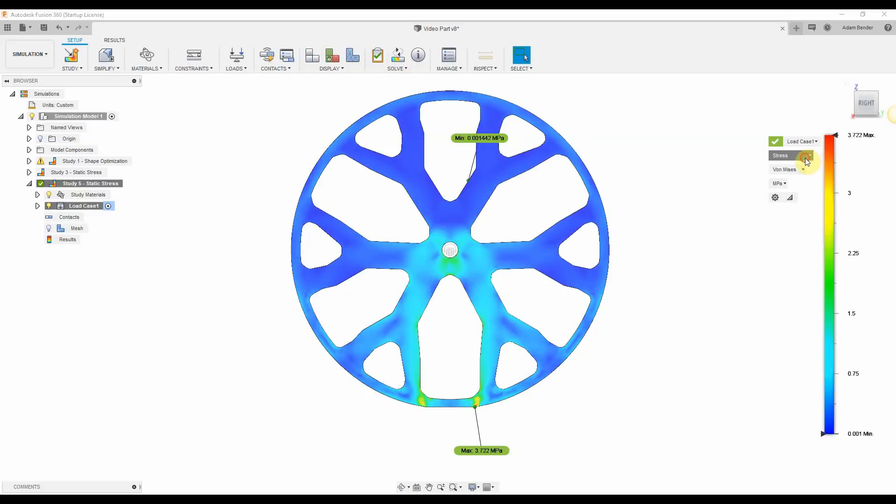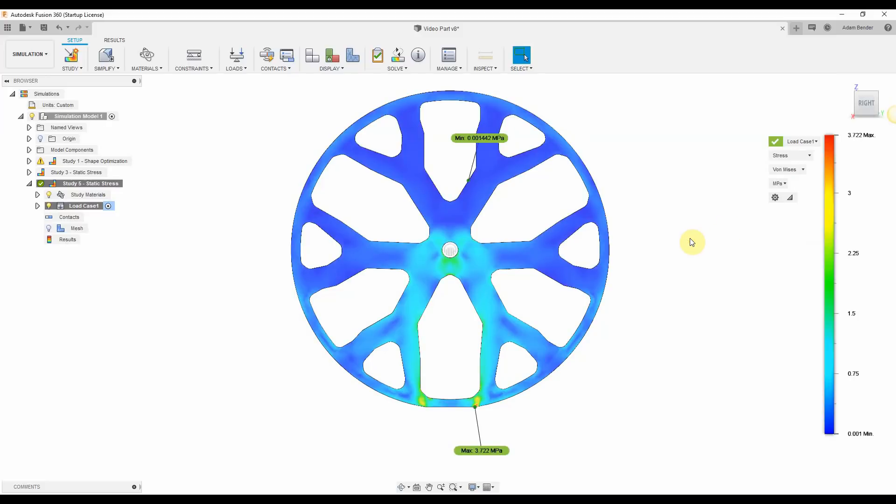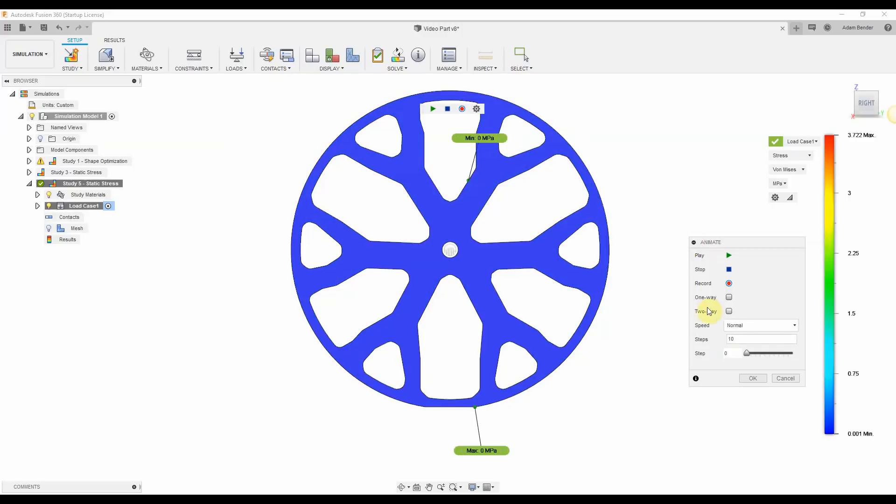Here are the results of the simulation. The two things we're interested in are displacement and stress. I'll show an animation so we can better understand what the material is doing.